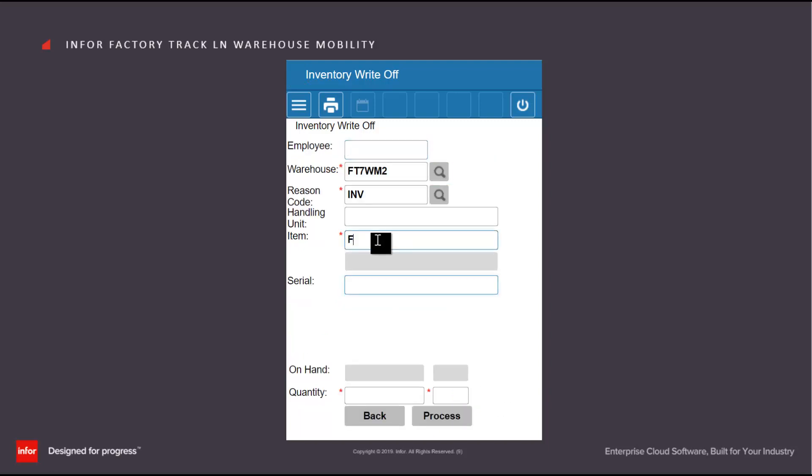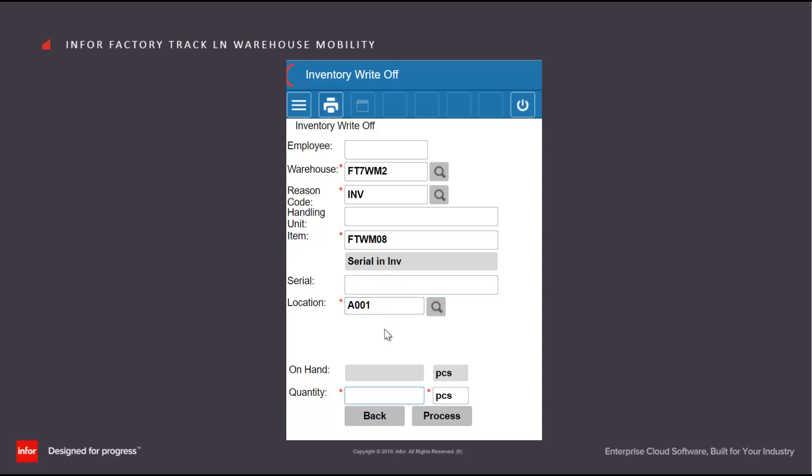If the item is serial controlled, then I can either specify a single serial here or if I want to remove multiple serials, I will enter the number I wish to remove and then scan in the individual serials.